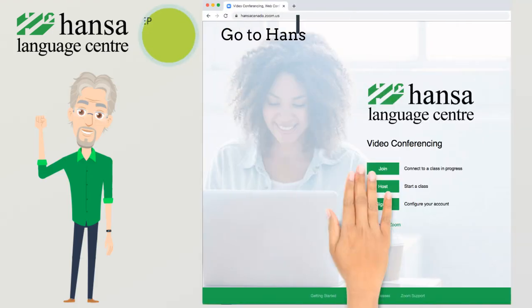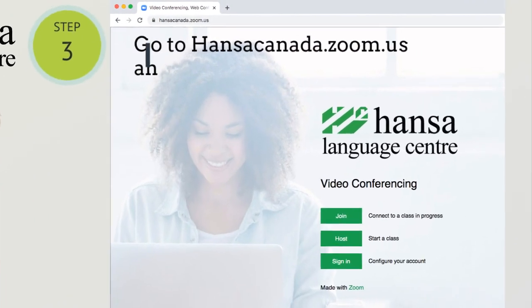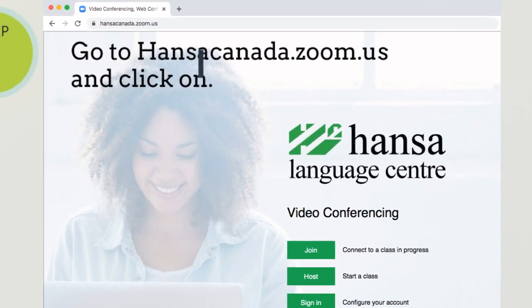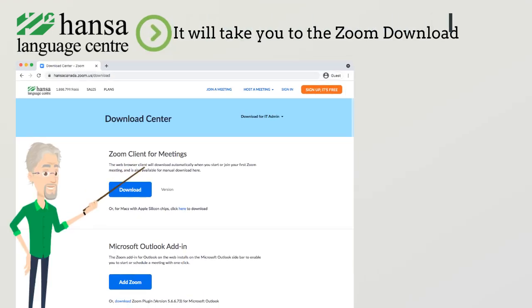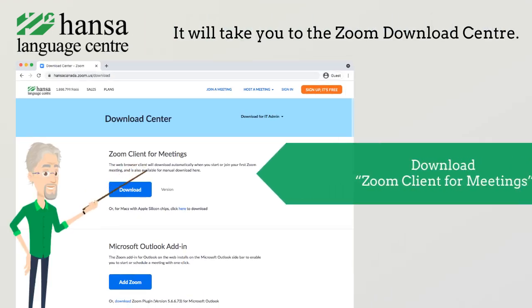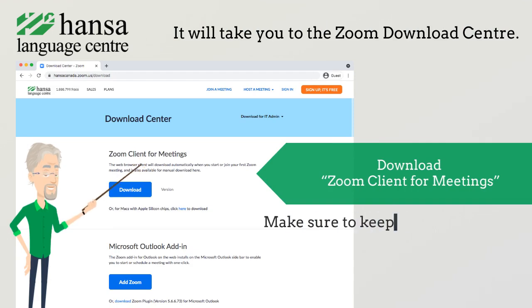Step 3: Go to HansaCanada.zoom.us and click on Download App for Classes. It will take you to the Download Center, where you will download the Zoom Client for Meetings. Make sure to keep your app updated.